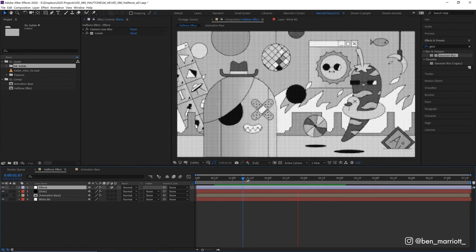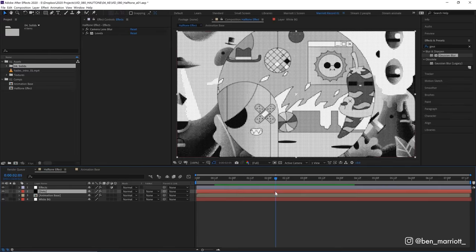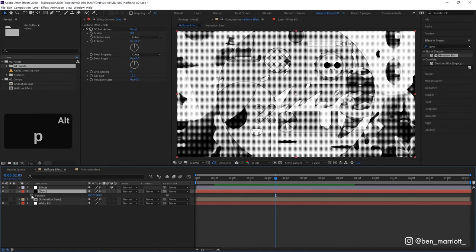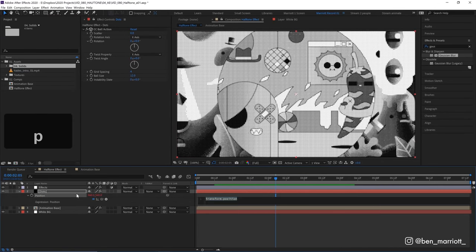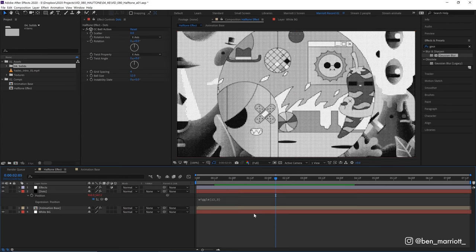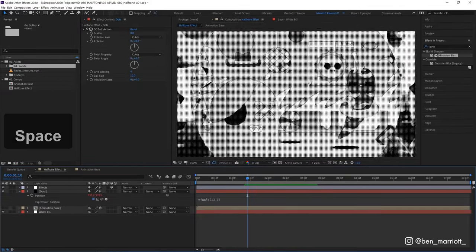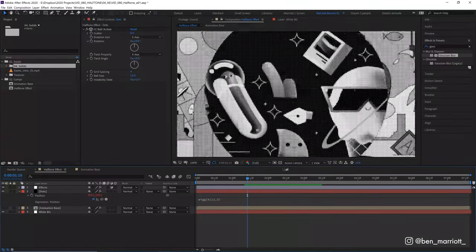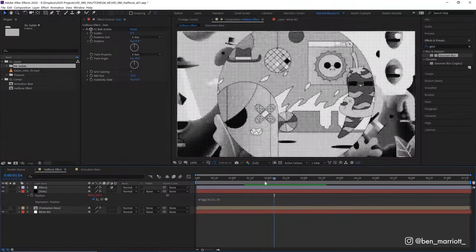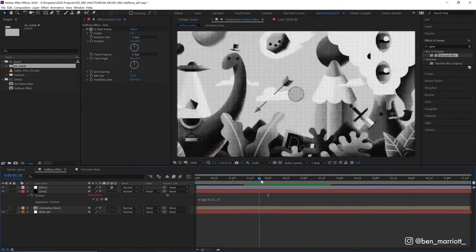And I would also like these dots to shift around a little bit as well so on our dots layer I'm going to add a wiggle effect to our position, alt clicking the stopwatch and I'll type wiggle 12 comma 3 so it'll move randomly three pixels 12 times a second and that just gives a really subtle boiling effect and a bit of texture as if each frame was individually printed out and scanned back in.